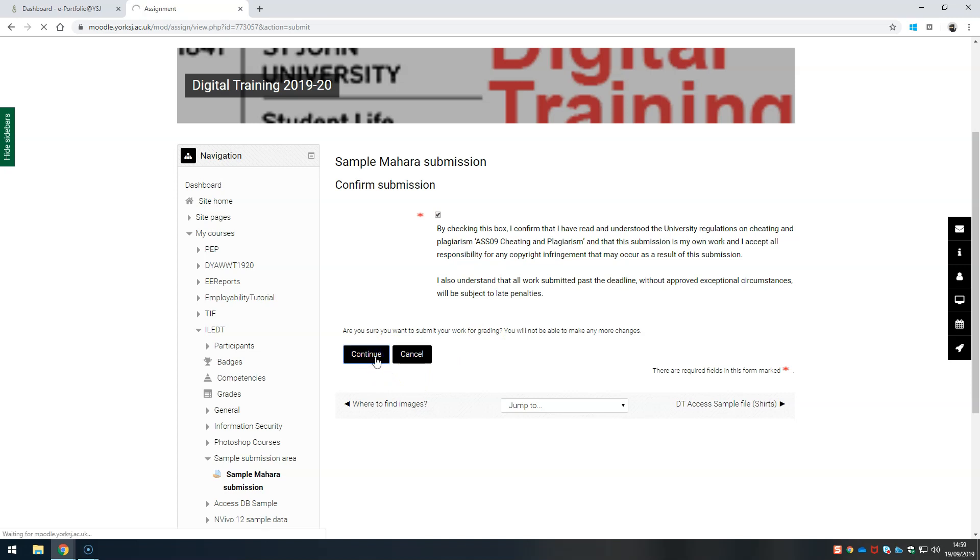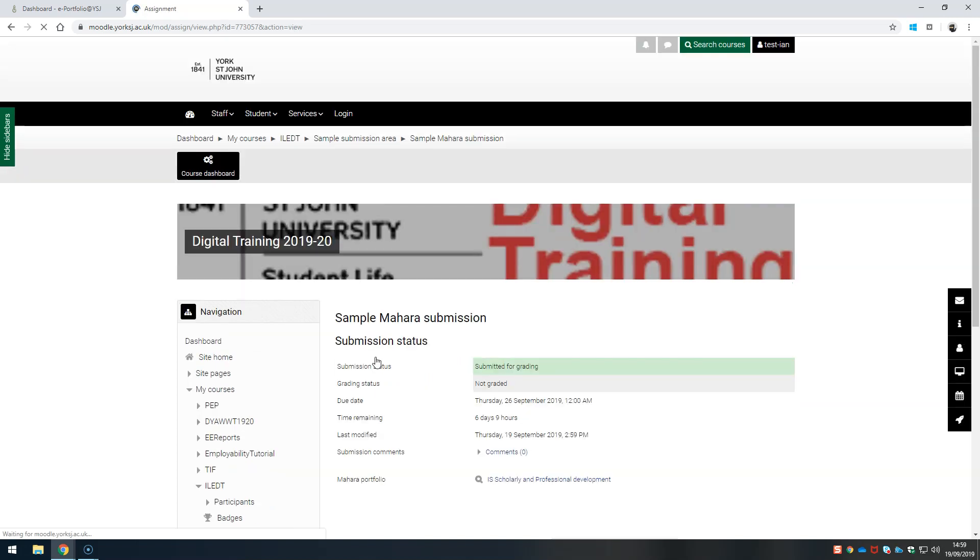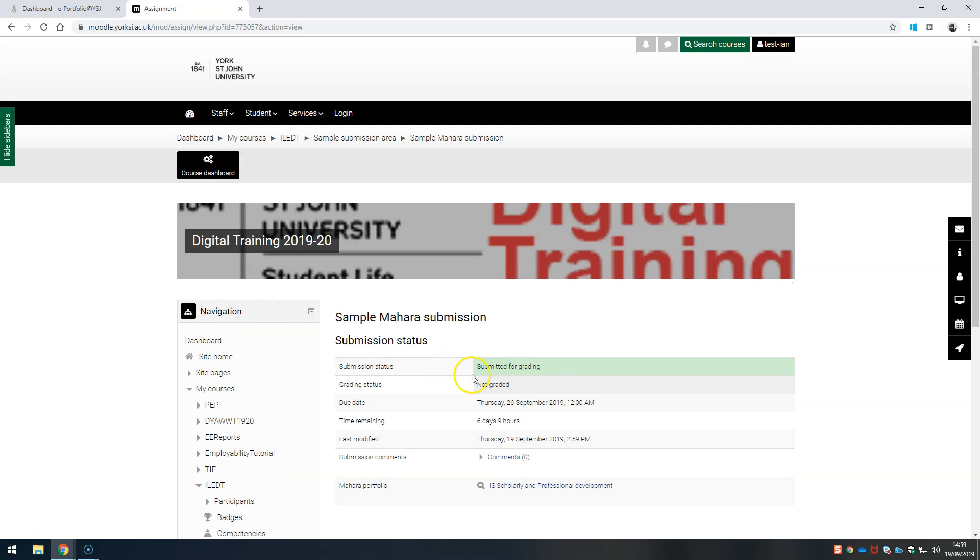You'll receive an email to your university email account. Moodle will say submitted for grading and the page or collection of pages will be locked out in Mahara and not allow you to edit them any further.